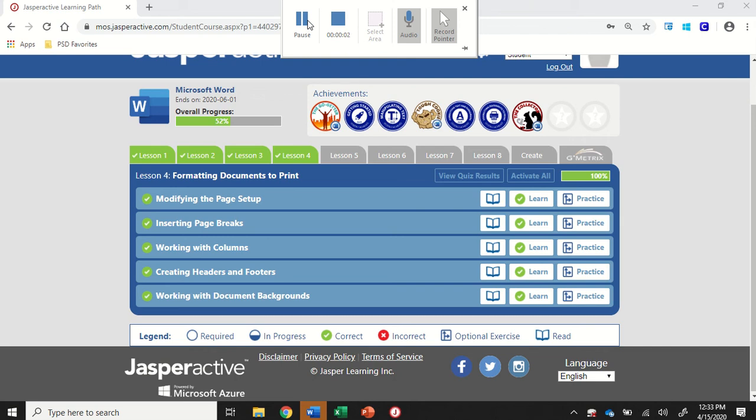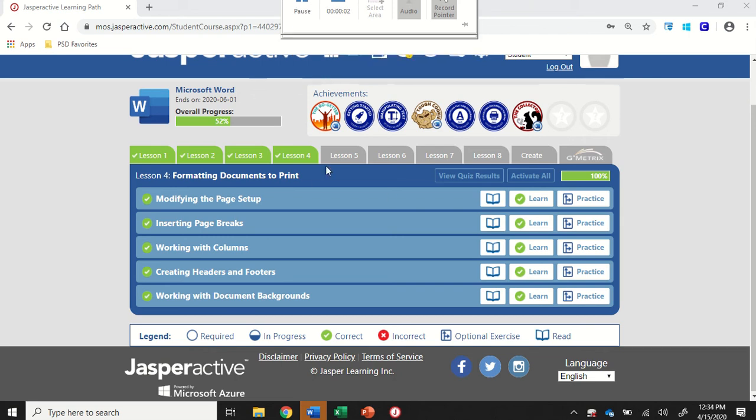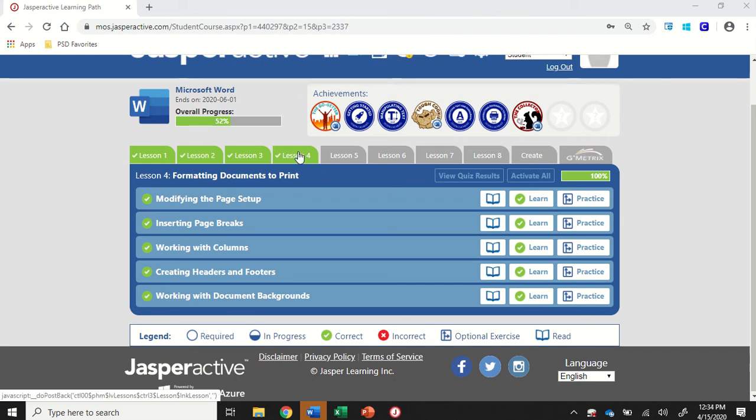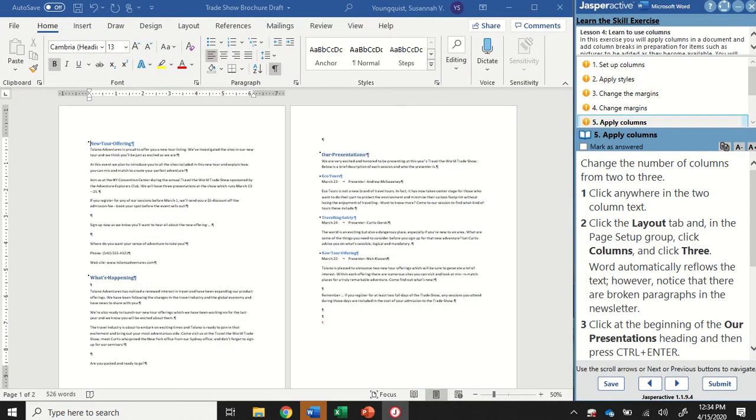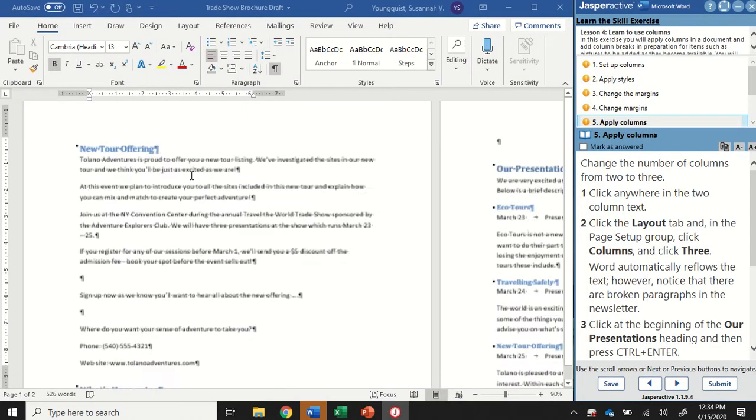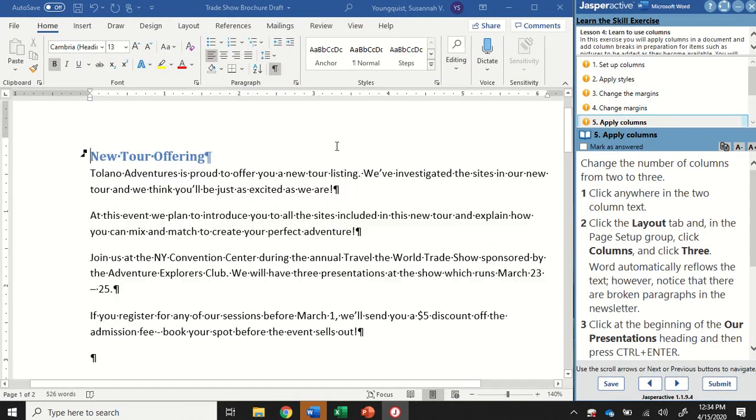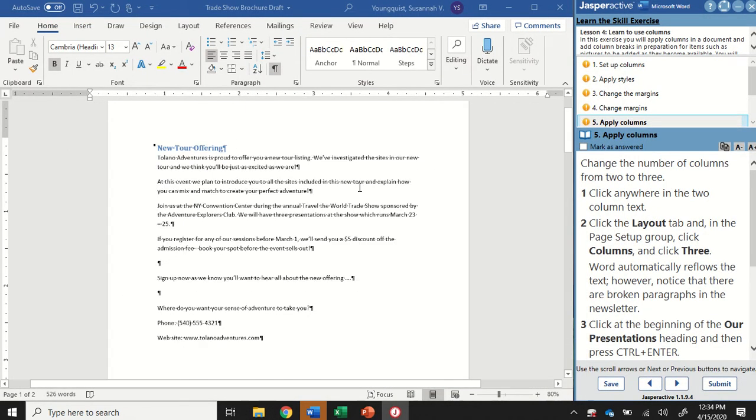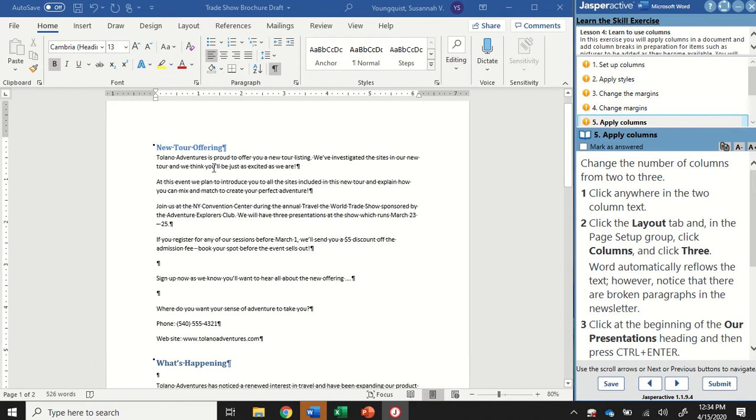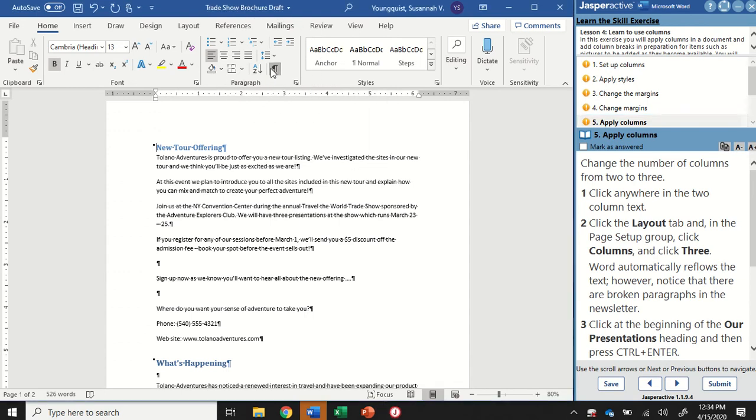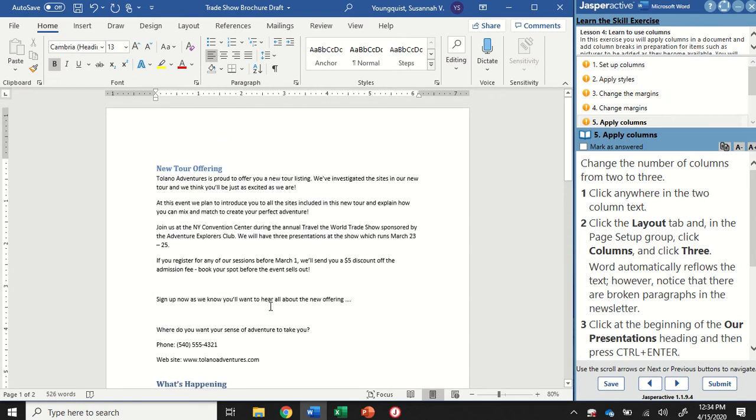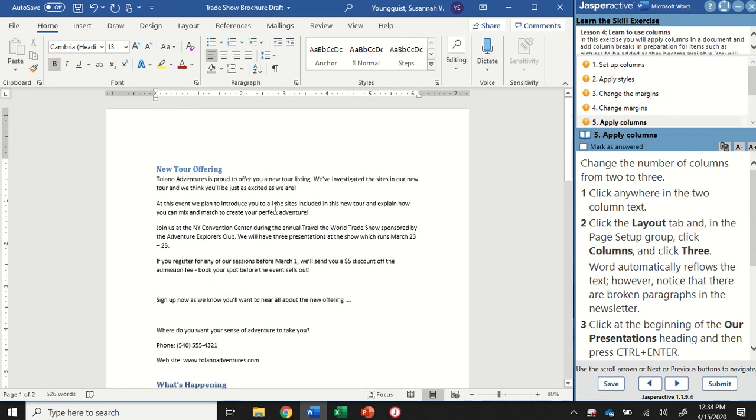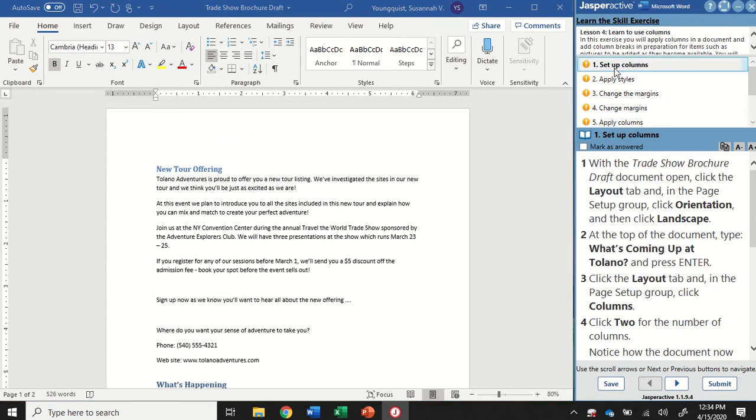We're in Word 2019. This is lesson four. We're going to be working with columns. So in this activity, we have a document here. If your formatting marks are on because you just came in from that last lesson, you can go ahead and turn those off. We don't need them right now. This is a little bit of a longer activity and it can be a little bit challenging to understand how to do all of these different things.